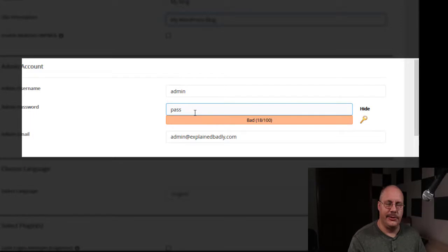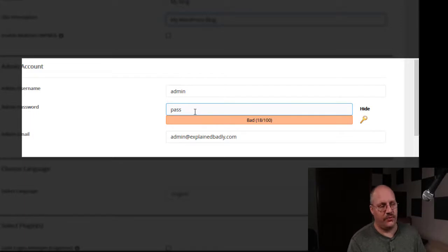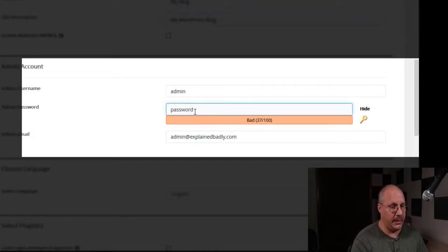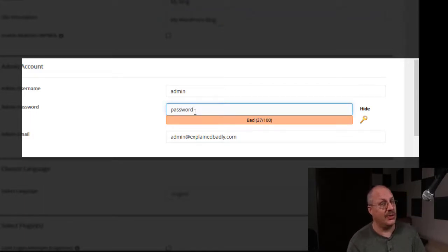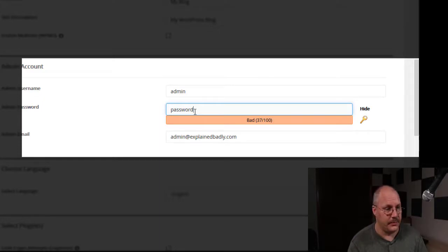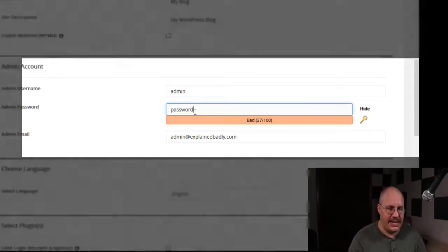Using pass for your password is not good, and let me give you a hint. Using password isn't much better. You're going to have your admin email.